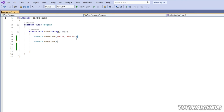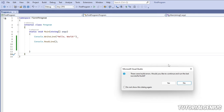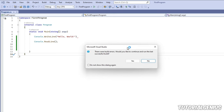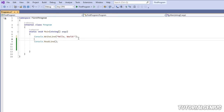Every line in C# must end with a semicolon. If you forget it, you'll see a red squiggly underline. Hovering over it shows 'semicolon expected' — the IDE tells you exactly what the problem is. If you try to run a program with errors, you'll get a dialog showing what's wrong, and you can double-click to jump to the issue.